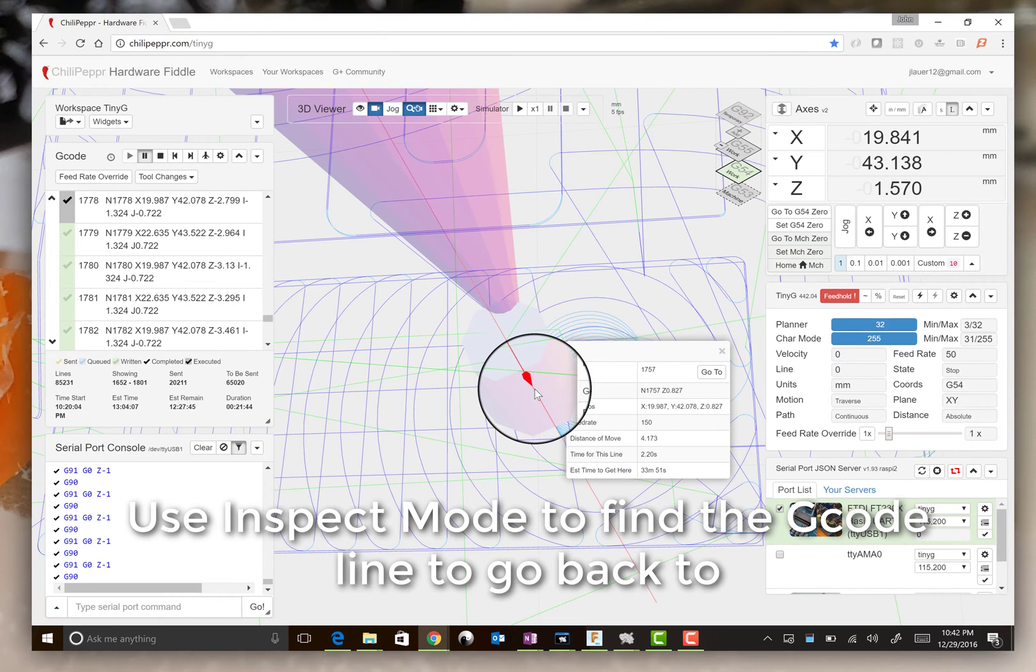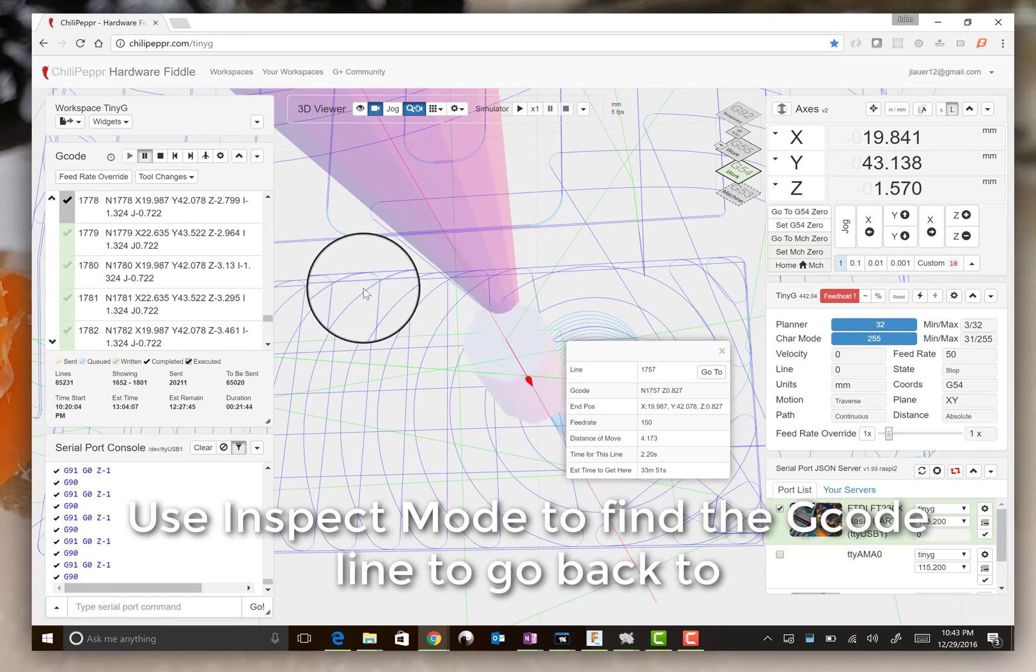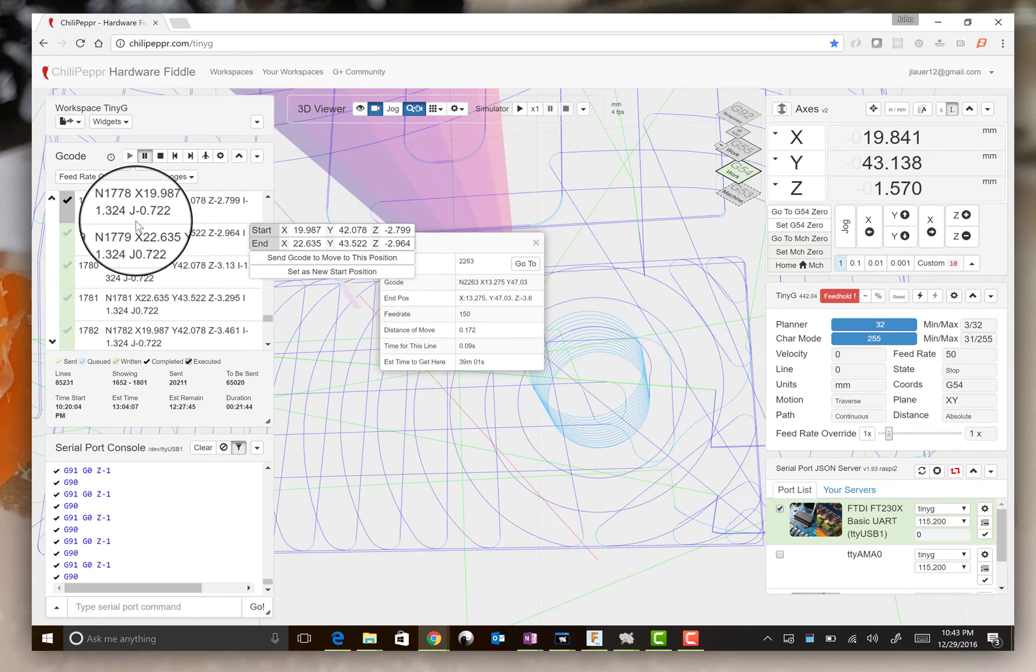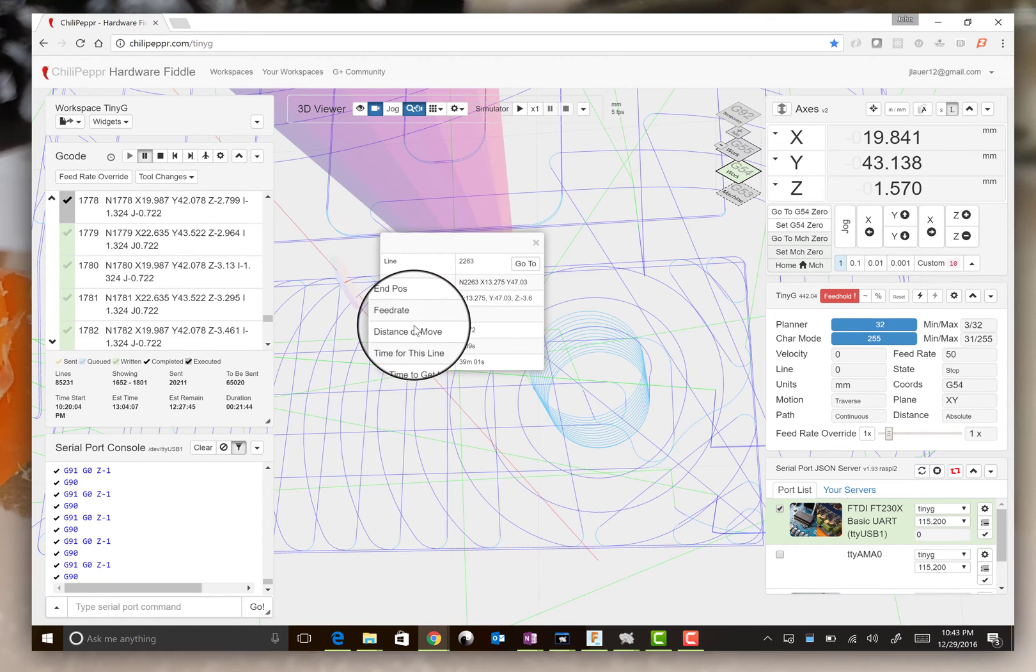So this moves downward, 1757 seems right because I did a feed hold on 1778.